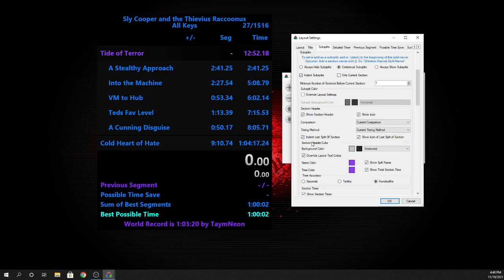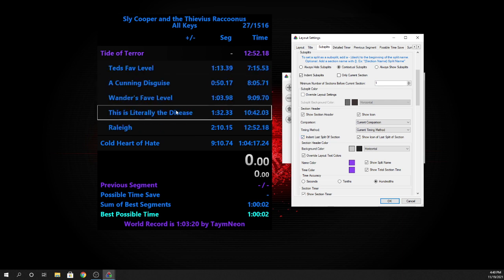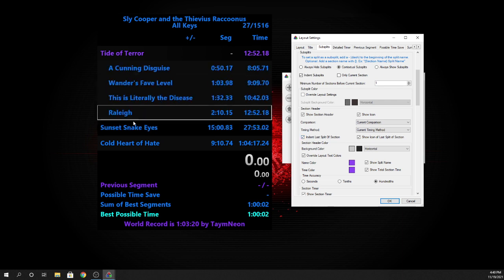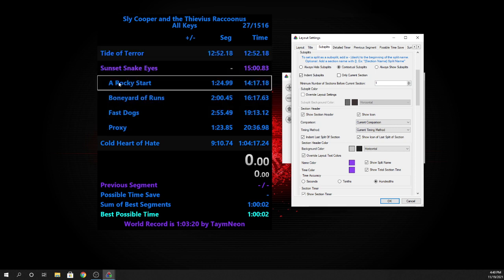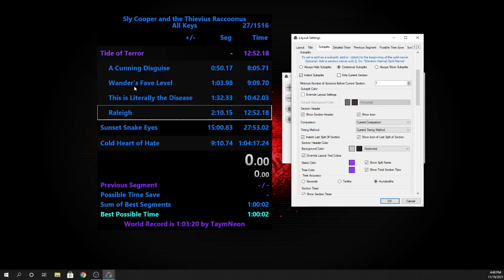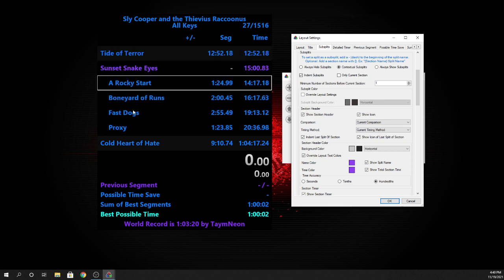I also have this to keep it nice and organized, so even when it's the last split, once you split for the last one it will immediately start the next area and then you'll see what your time was for that hub.